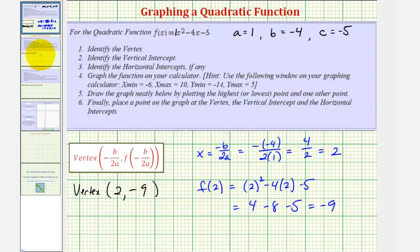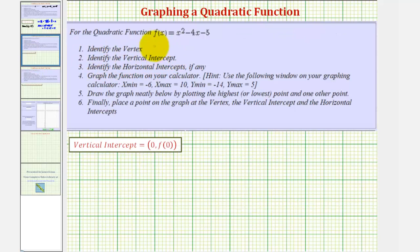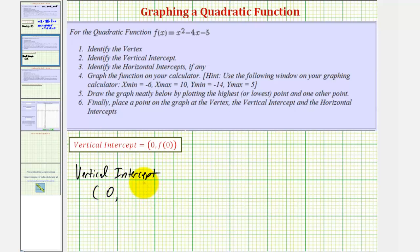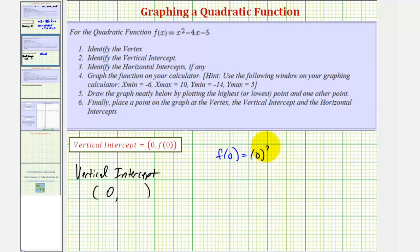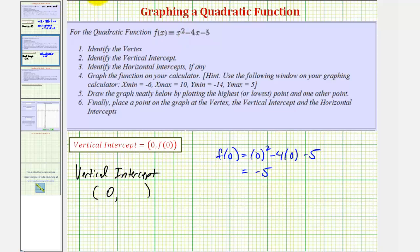Now let's find the vertical intercept, also referred to as the y-intercept. To find it, the x-coordinate is always 0, and then we find f of 0 for the y-coordinate. Evaluating the function at x equals 0, we have 0 squared minus 4 times 0 minus 5, which simplifies to negative 5 — just the value of c, the constant. The vertical intercept will always be c for a quadratic in this form. So the vertical intercept is the point 0 comma negative 5.